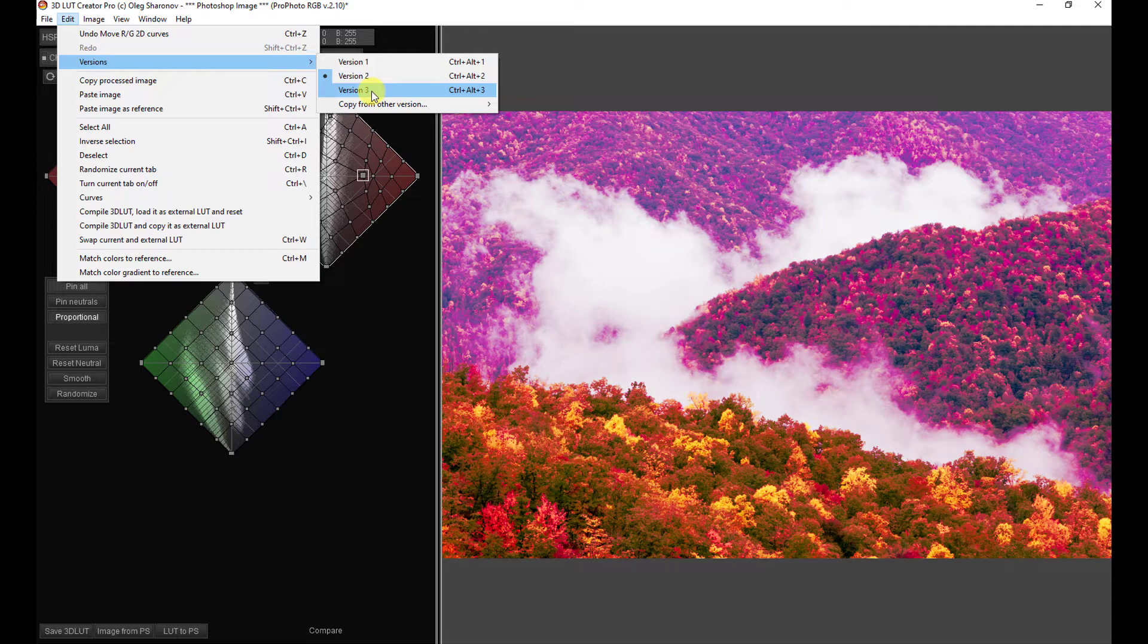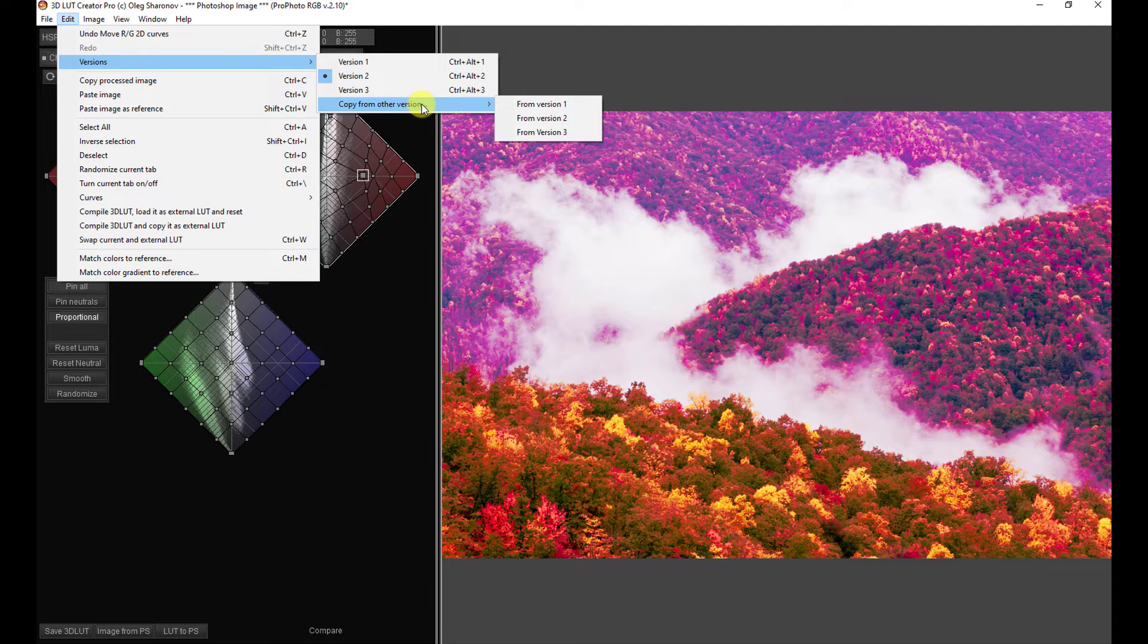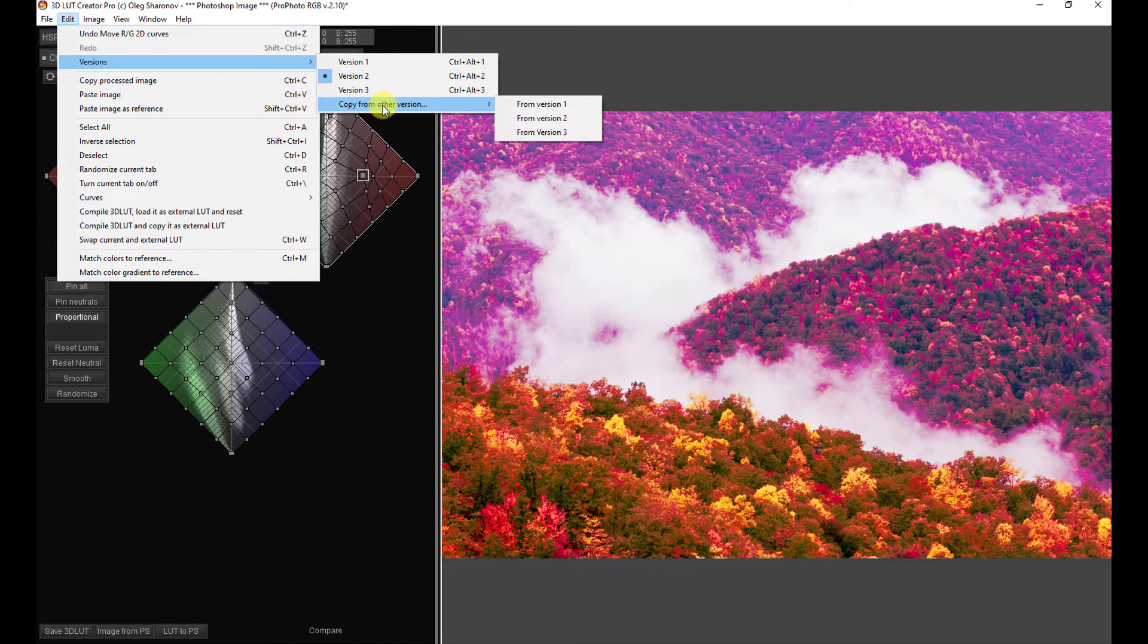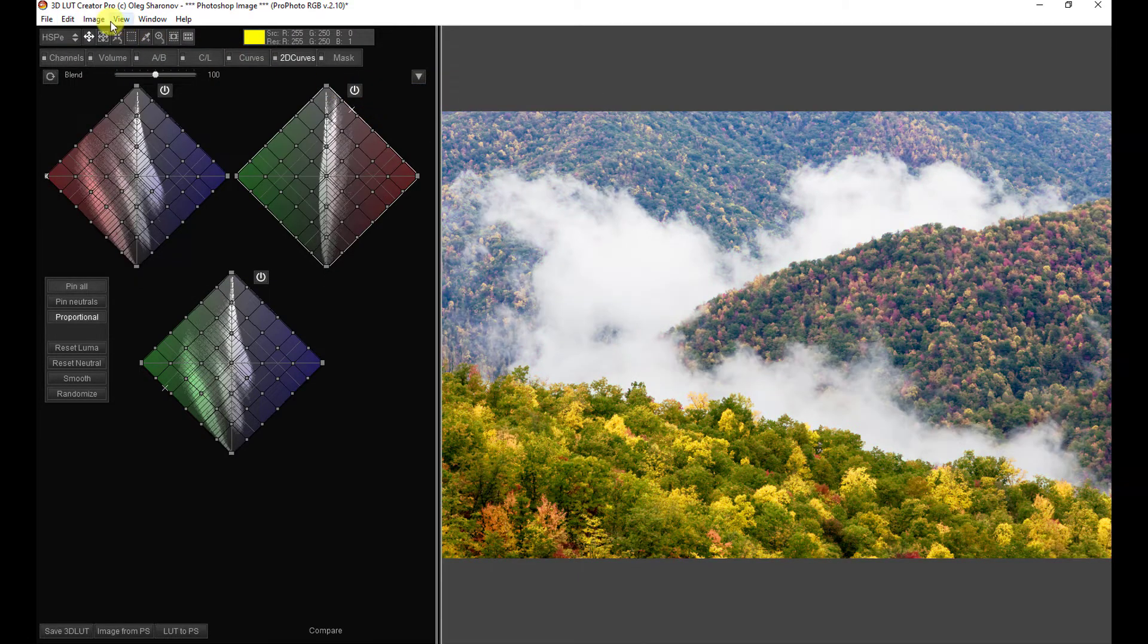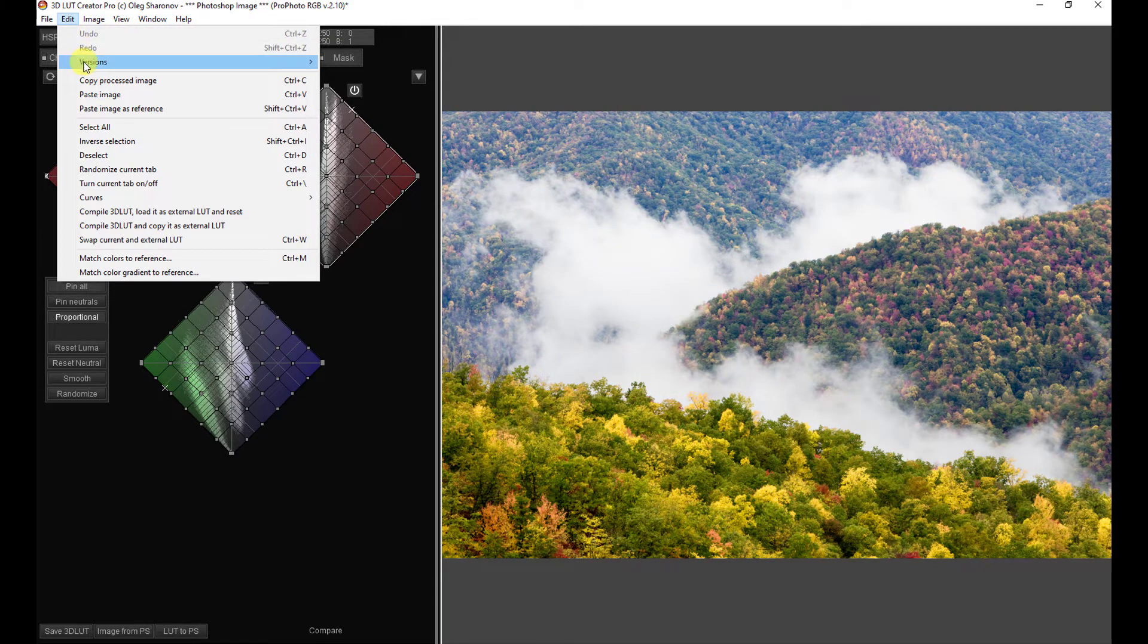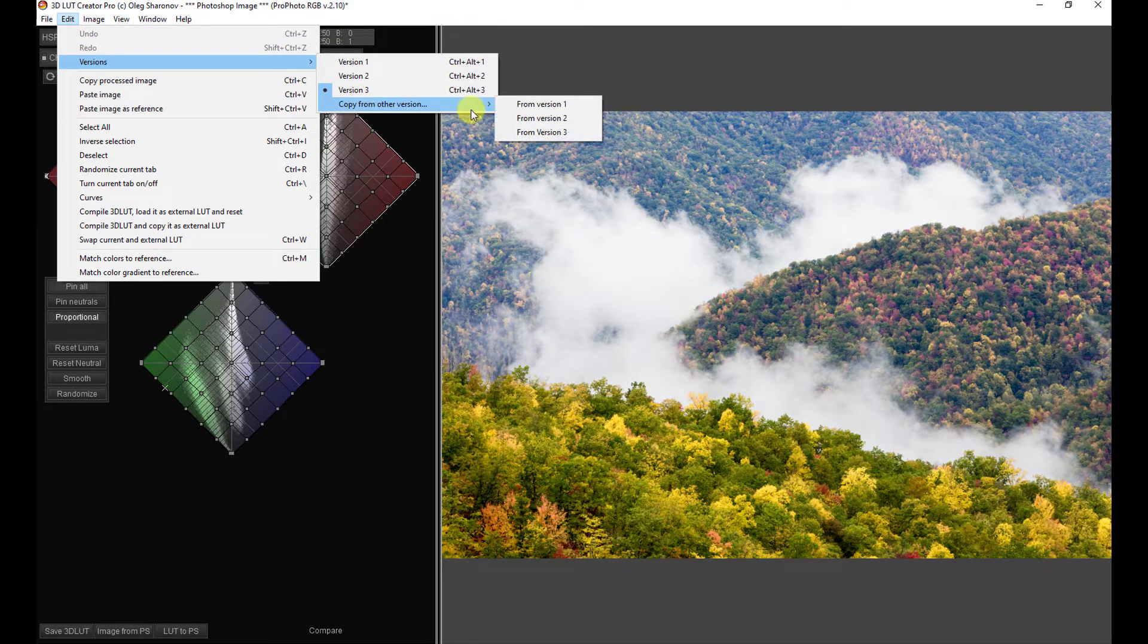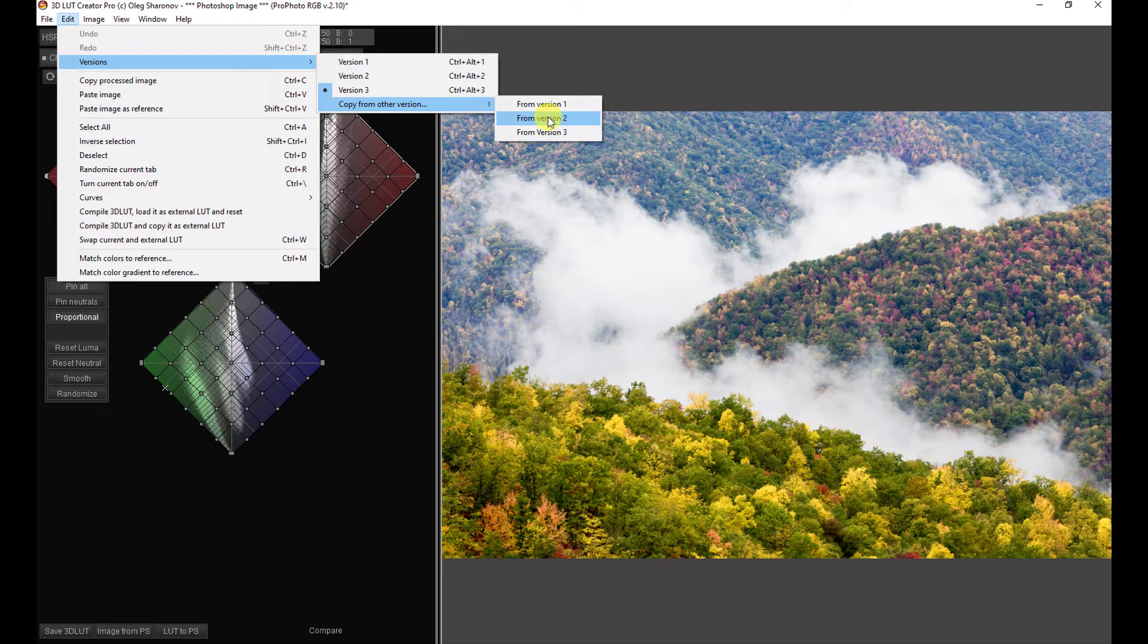and we like where we are now, but we'd like to go down another path and explore another path while still maintaining this version in reserve to come back to. Well, we have this menu here, Copy from Other Version. So, we can go to version 3 and copy version 2 onto version 3.